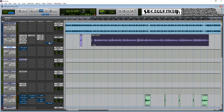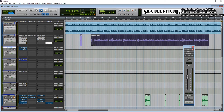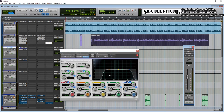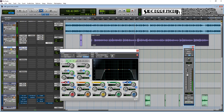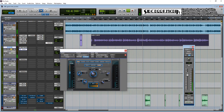Then I just add a reverb. I like going with a hall or plate type reverb. The first thing I do is EQ out some of the lows and some of the highs — I don't like the reverb on those frequencies.